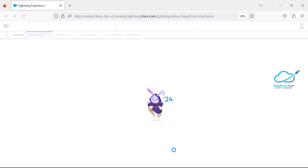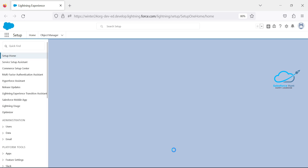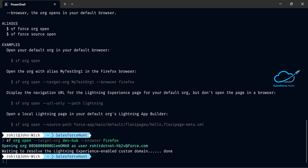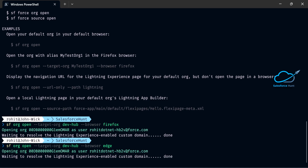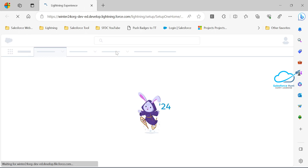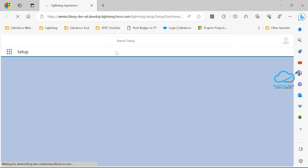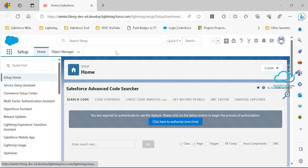No need to worry about always opening your org in Google Chrome — you can pass the browser parameter to open it in any browser. To open in Microsoft Edge, use the same command but replace 'firefox' with 'edge' and hit Enter. After some time, you will see the project open in Edge browser. Here you can see the Salesforce project is opened successfully in Edge. You can change the browser behavior based on your requirement.